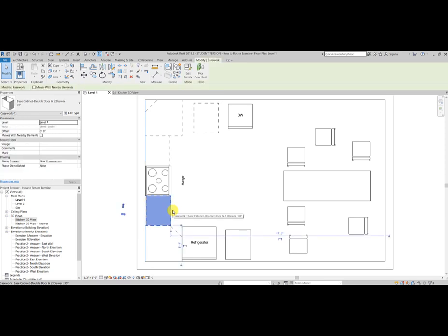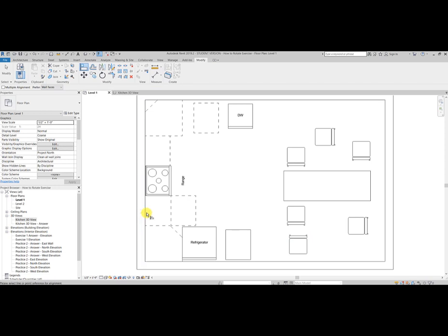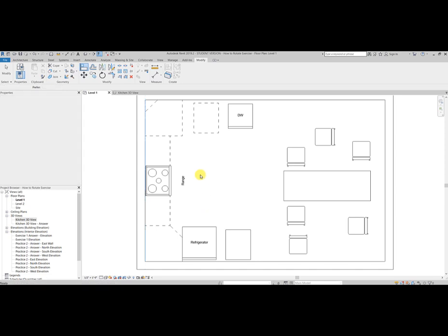I can hit escape twice and I'll get out of the align tool. If you notice from the 3D, the base cabinet was also aligned incorrectly. This time we can use our flip alongs here. But again, we have the same problem. It's not aligned. So if we just hit AL for align, hit the interior wall, hit our back end of our base cabinet, and we are all set there. Hit escape twice.